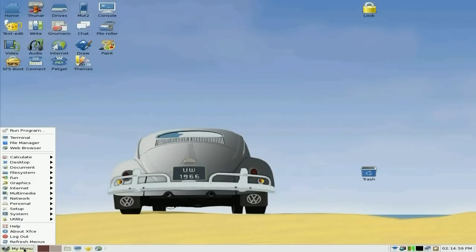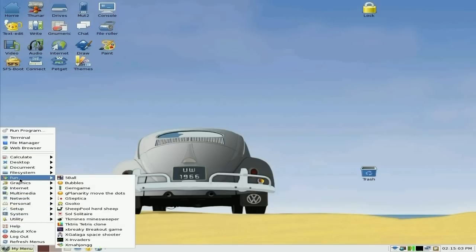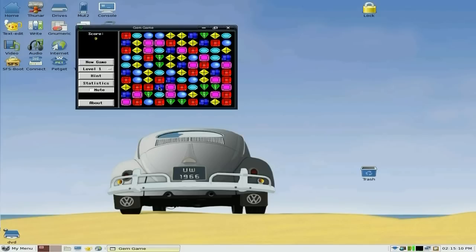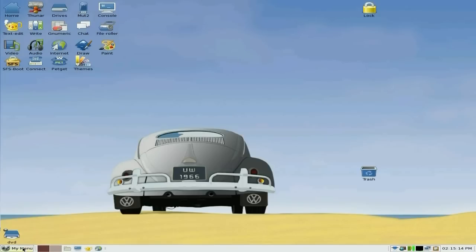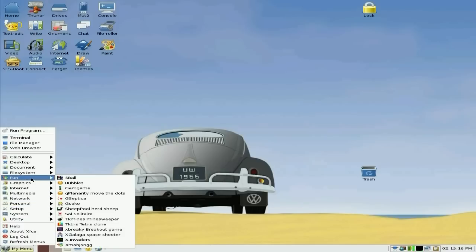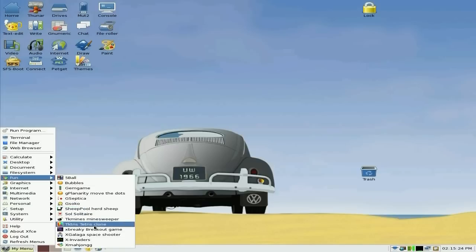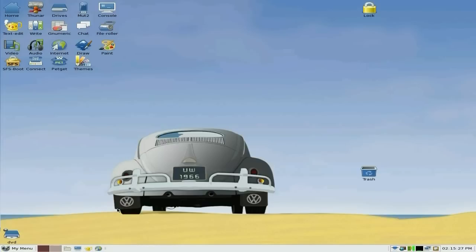Nice clean menu. One thing I've noticed is you've got quite a few games in here. There's the gem game—put a gem in down there, super duper. There's Bubble Pop, Sheep Pool or Herd the Sheep, Minesweeper, Tetris, Breakout, Space games, and XMahjong. Does what it says on the tin, lovely.